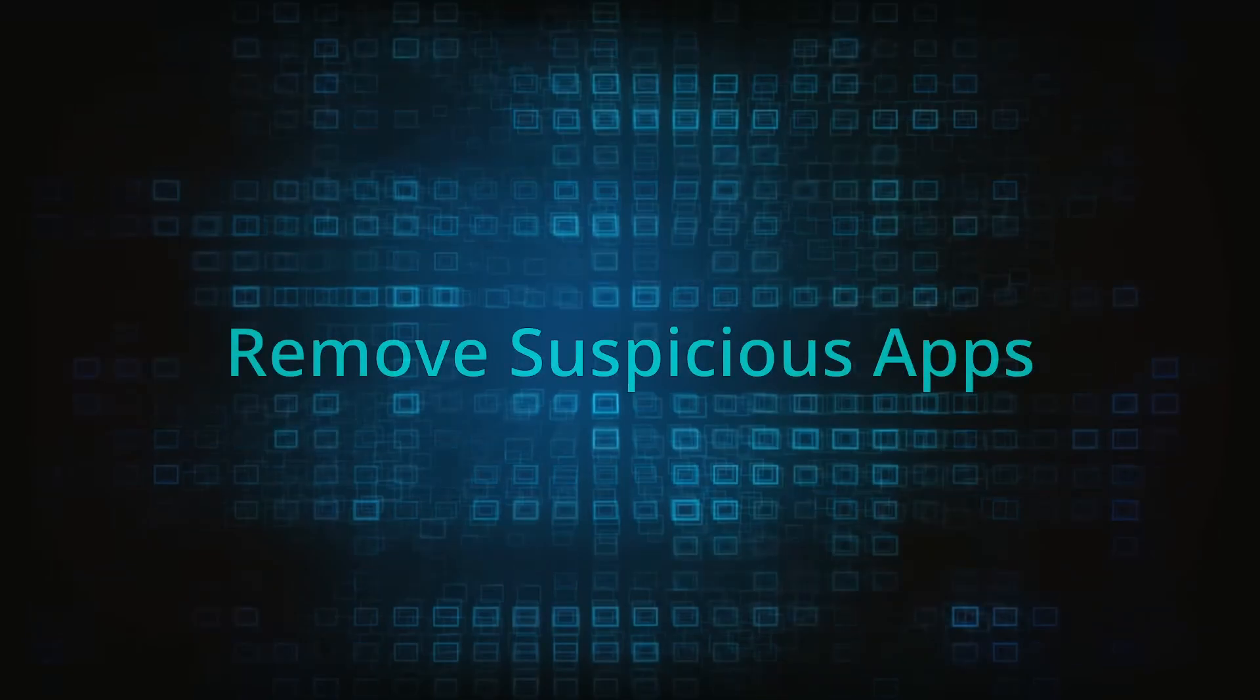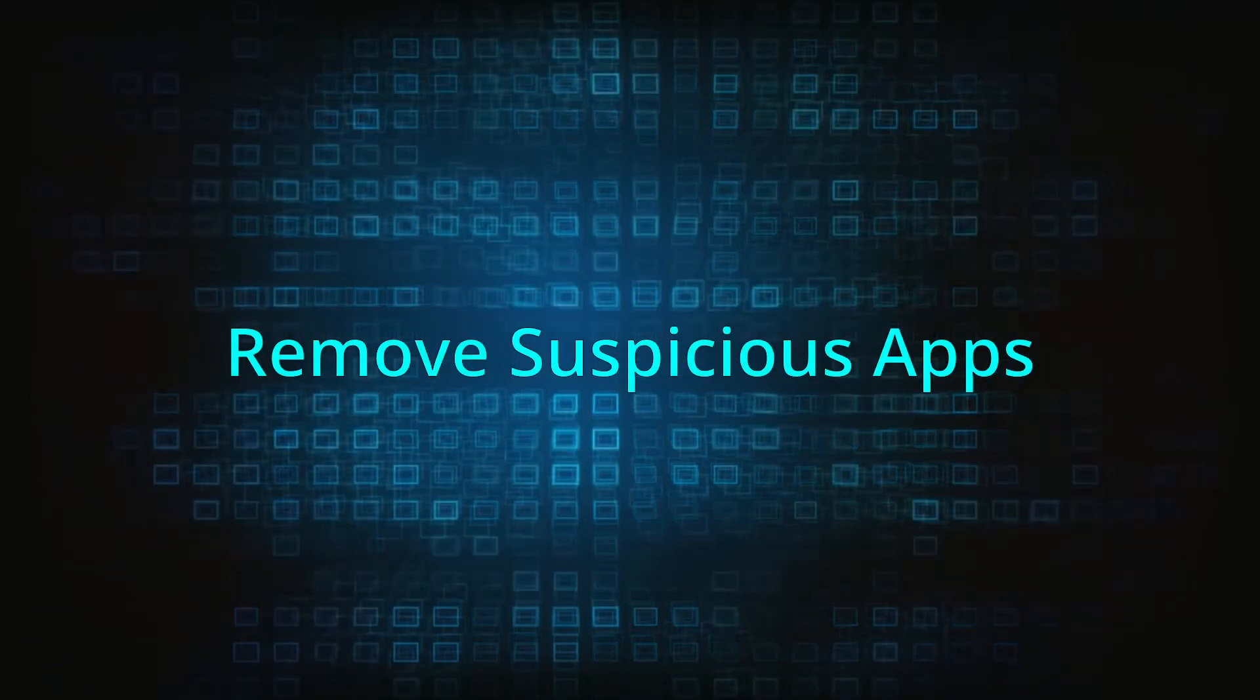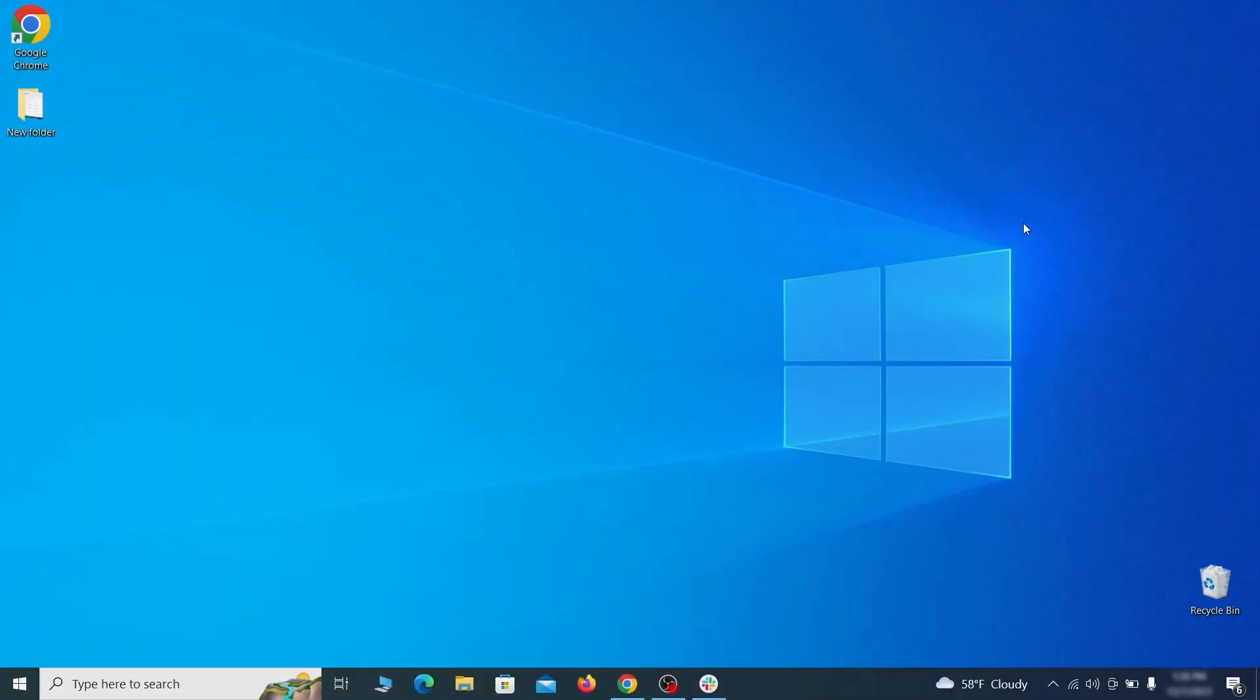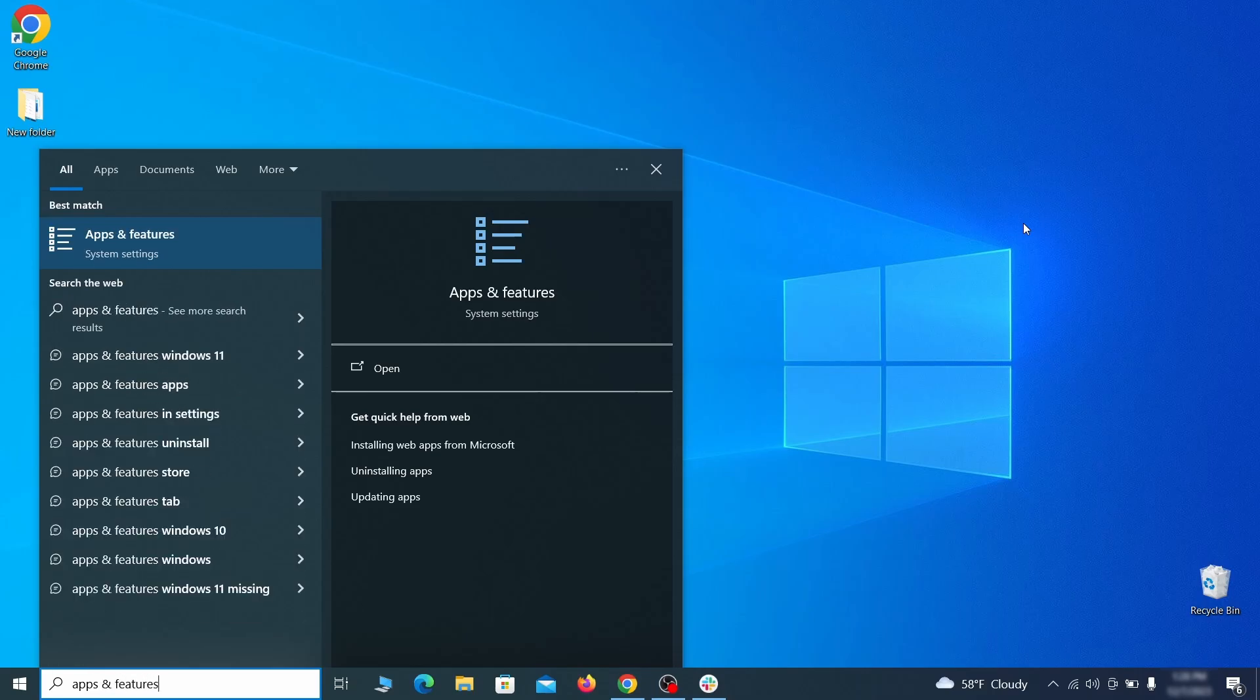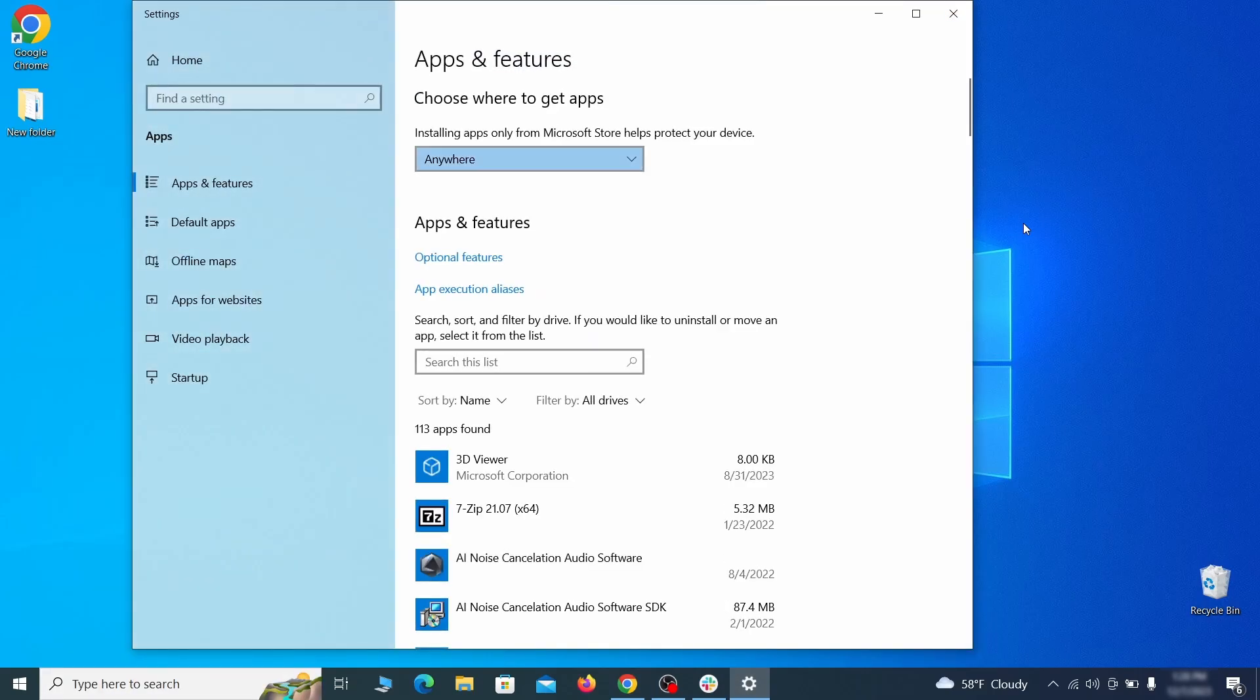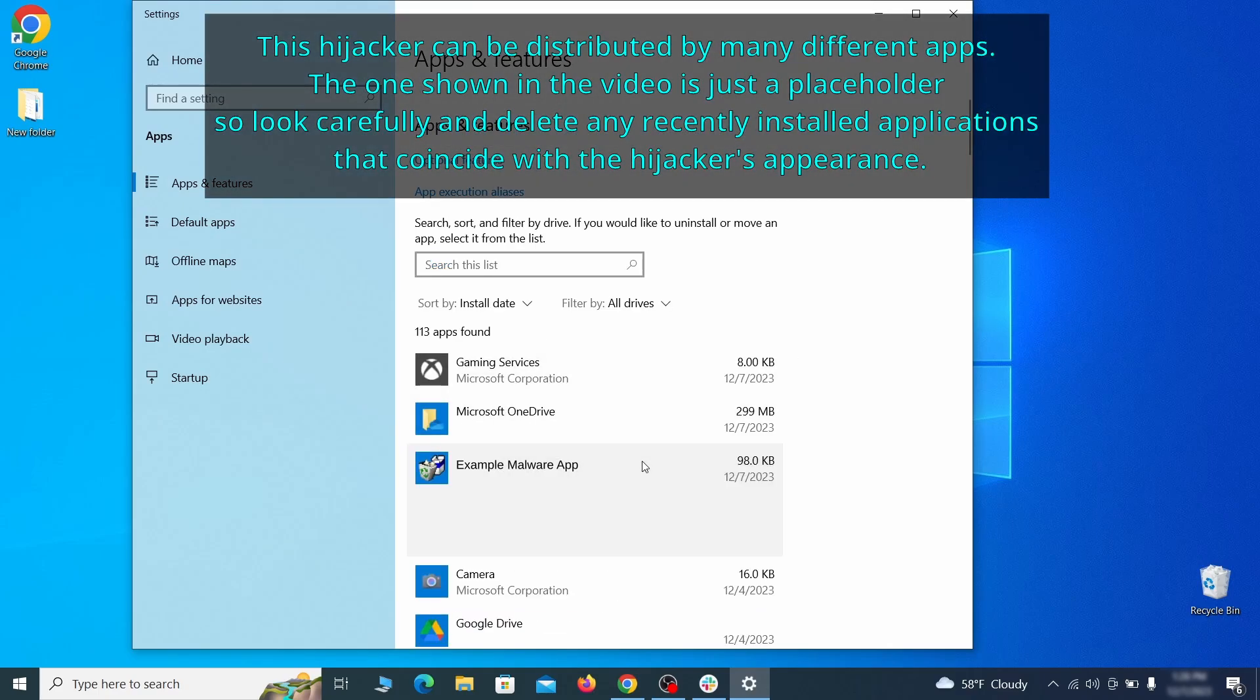When trying to remove this malware, you should first check your installed programs and delete anything suspicious. Begin by opening the start menu and typing apps and features. Then hit enter and sort this list of programs that appears by install date. Look at the most recent entries and see if there's any items that look suspicious, unfamiliar, or if there are any ones that you don't remember installing.